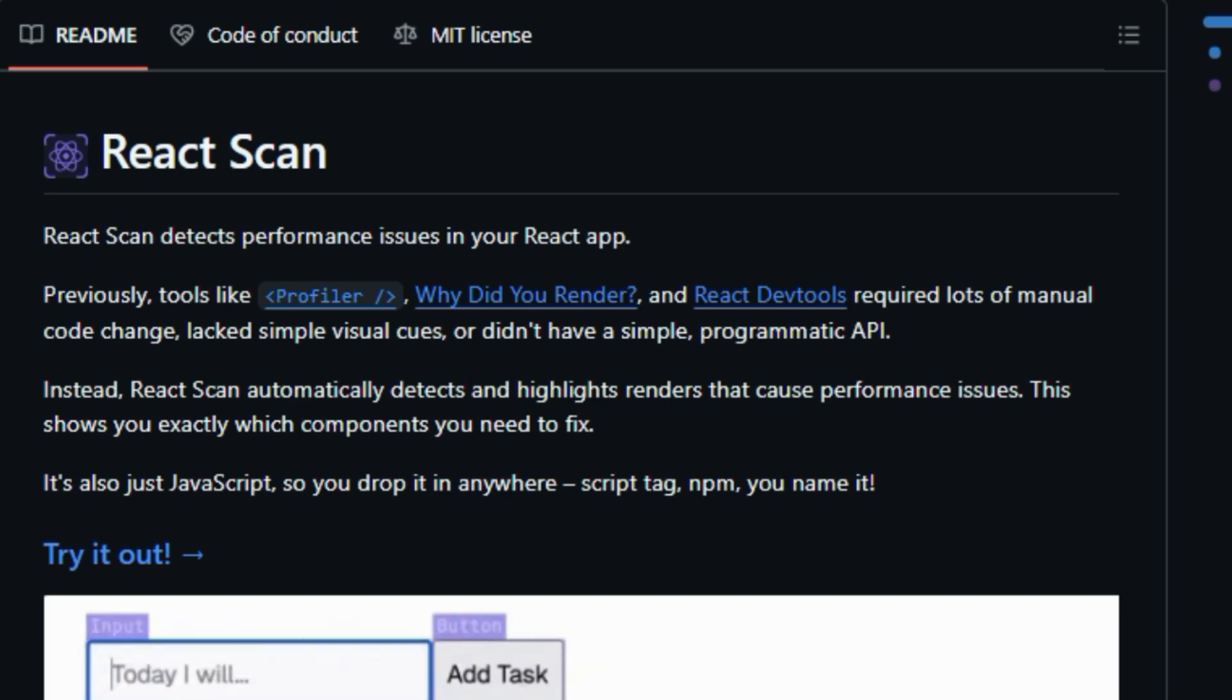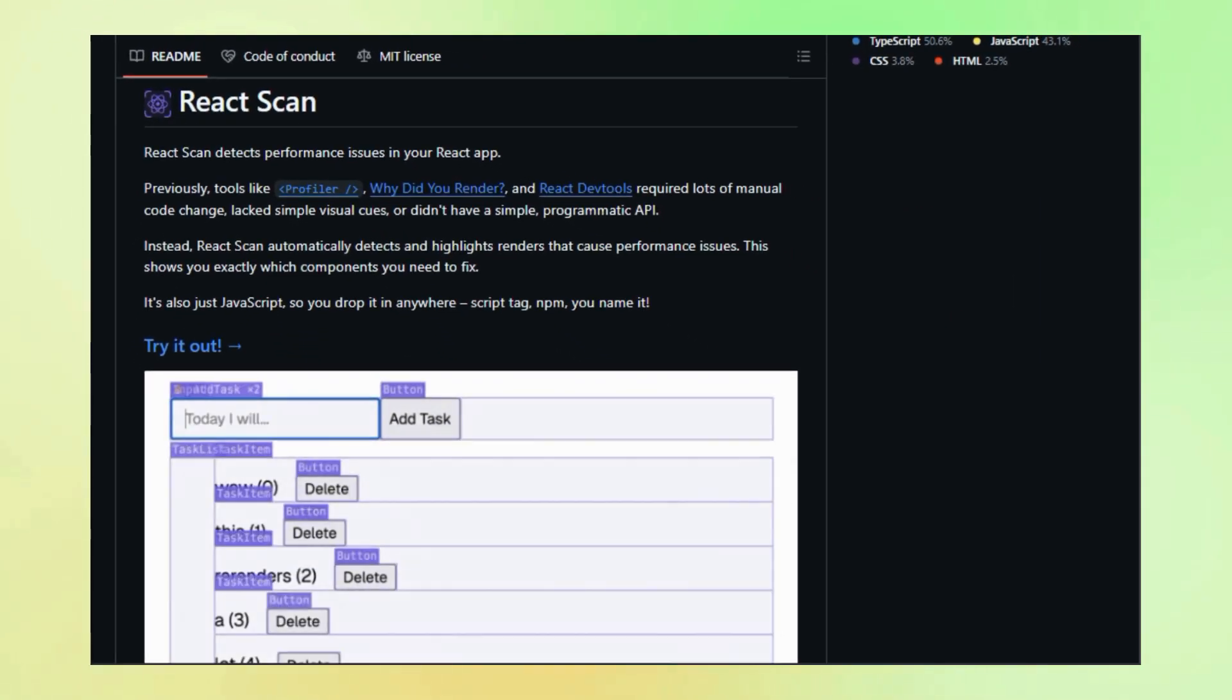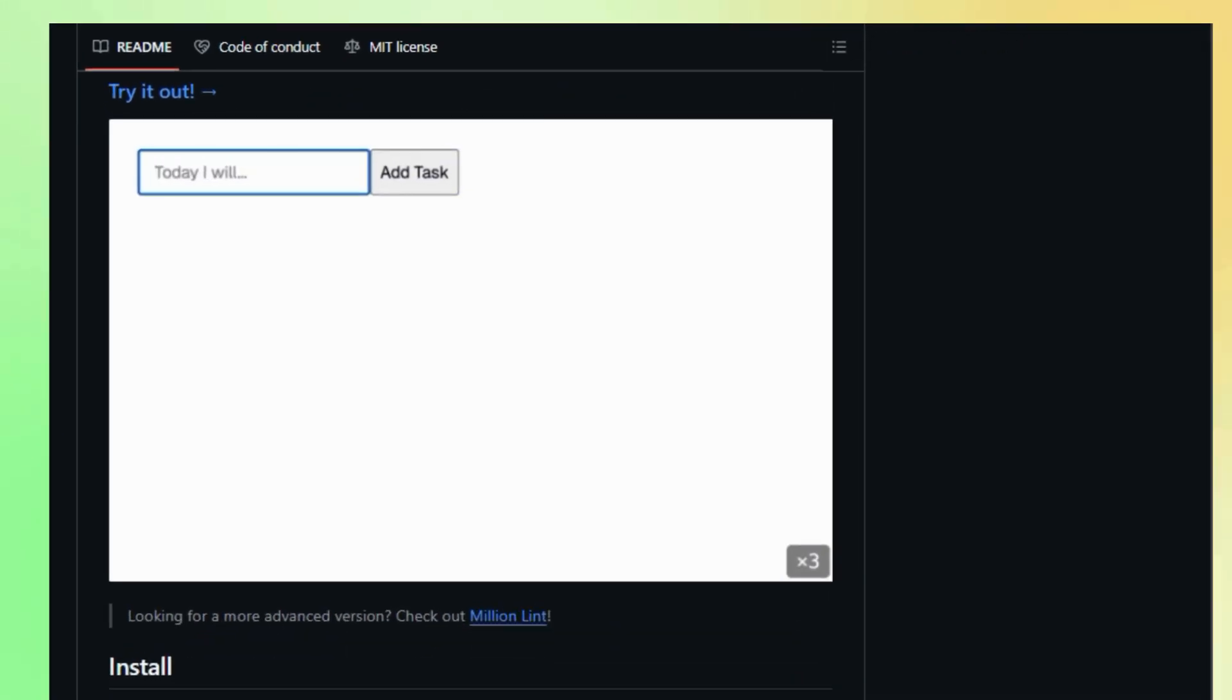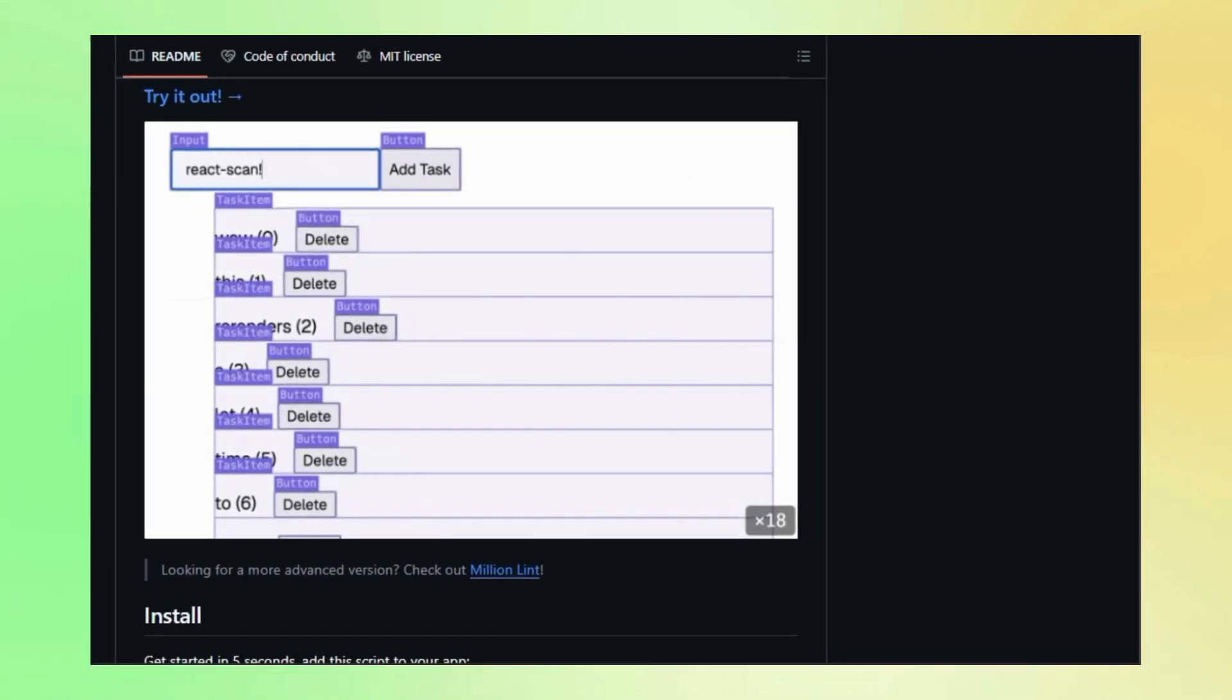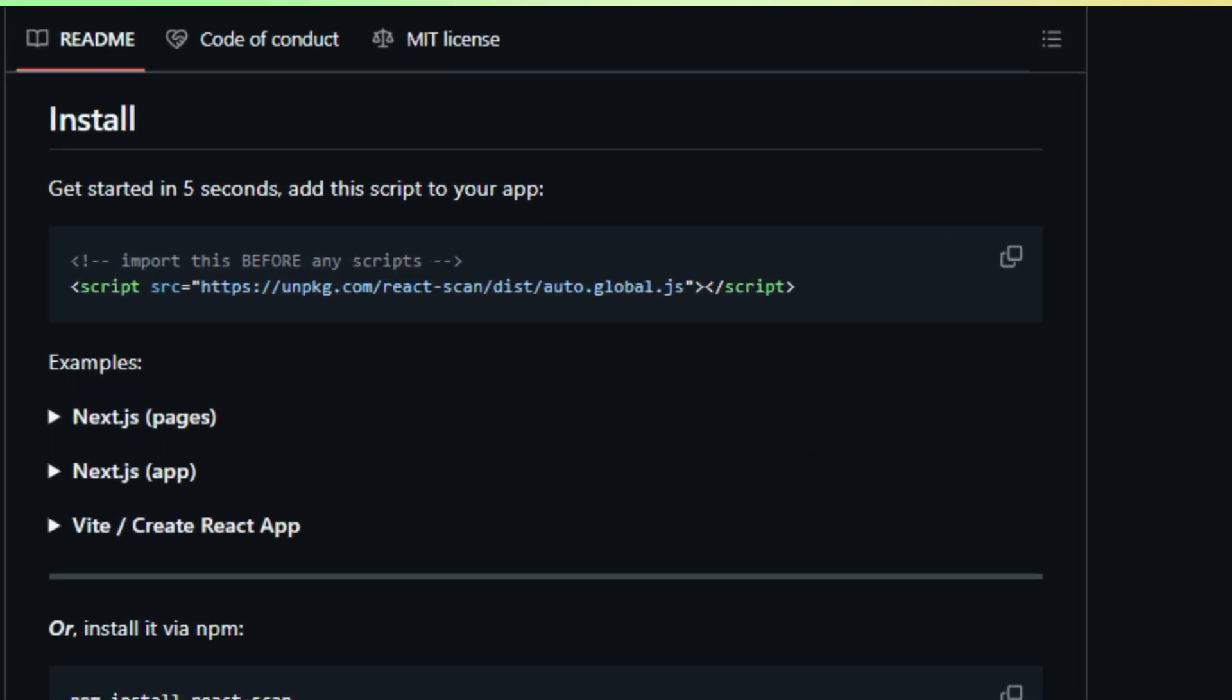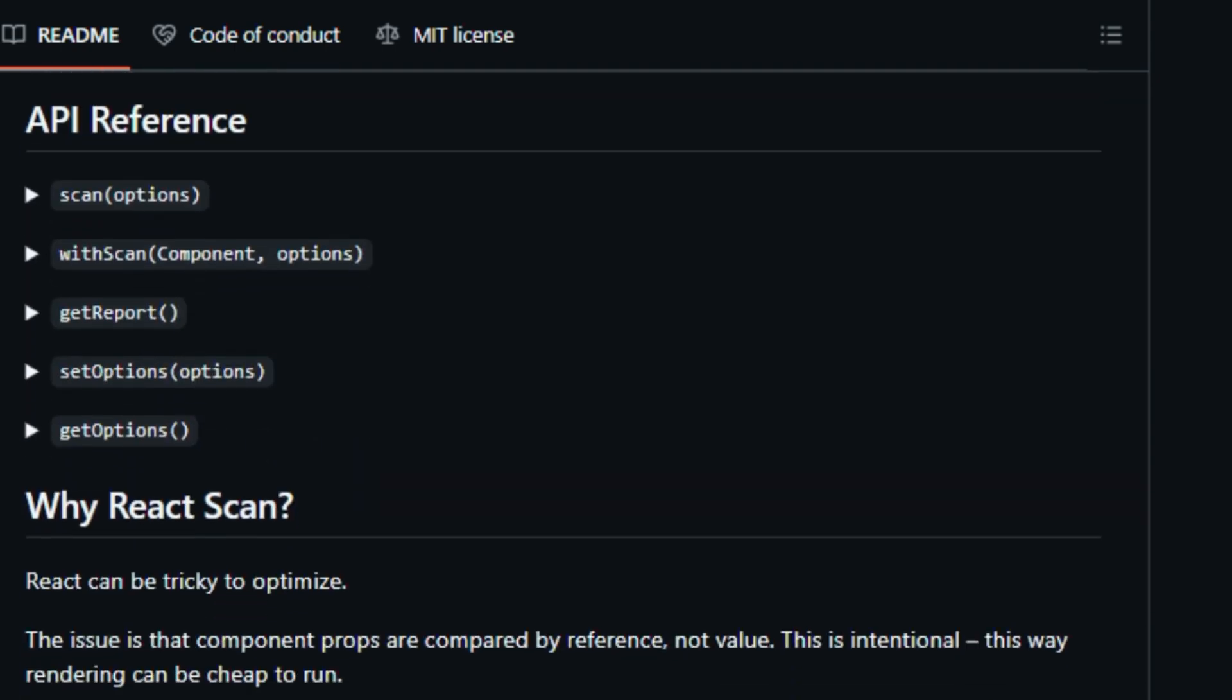What makes React Scan so unique is its visual approach to performance debugging. This tool automatically detects and highlights renders that cause slowdowns, so you can see exactly which components need attention. Forget digging through complex profiler data. React Scan shows you the problem areas right on your screen. And it gets even better. React Scan offers a Geiger counter sound effect that intensifies as re-renders become more frequent, providing an auditory cue to performance issues.